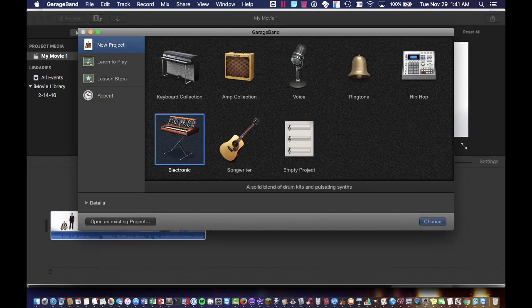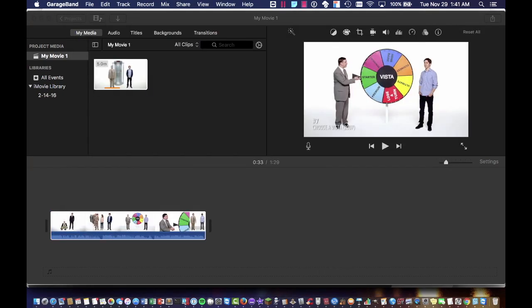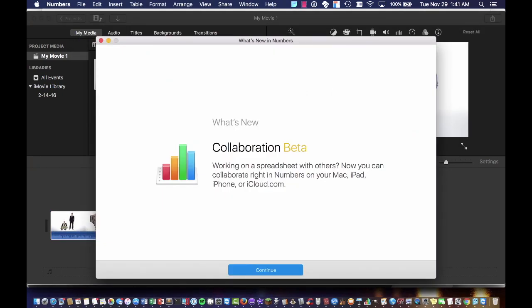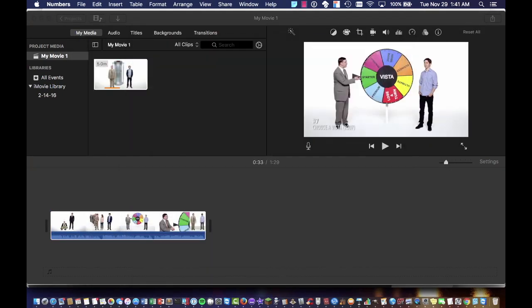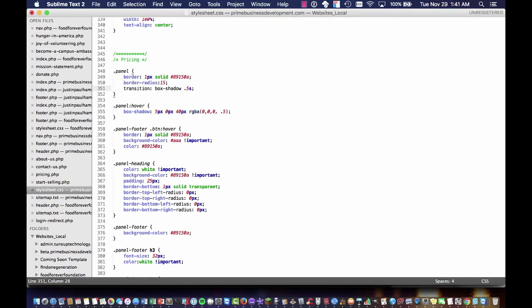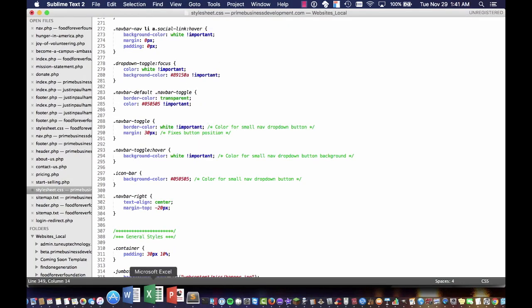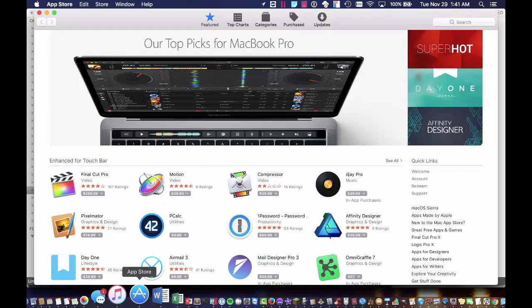I dare you to try this on a Windows machine. It's not going to happen, and that's why macOS absolutely destroys Windows computers.